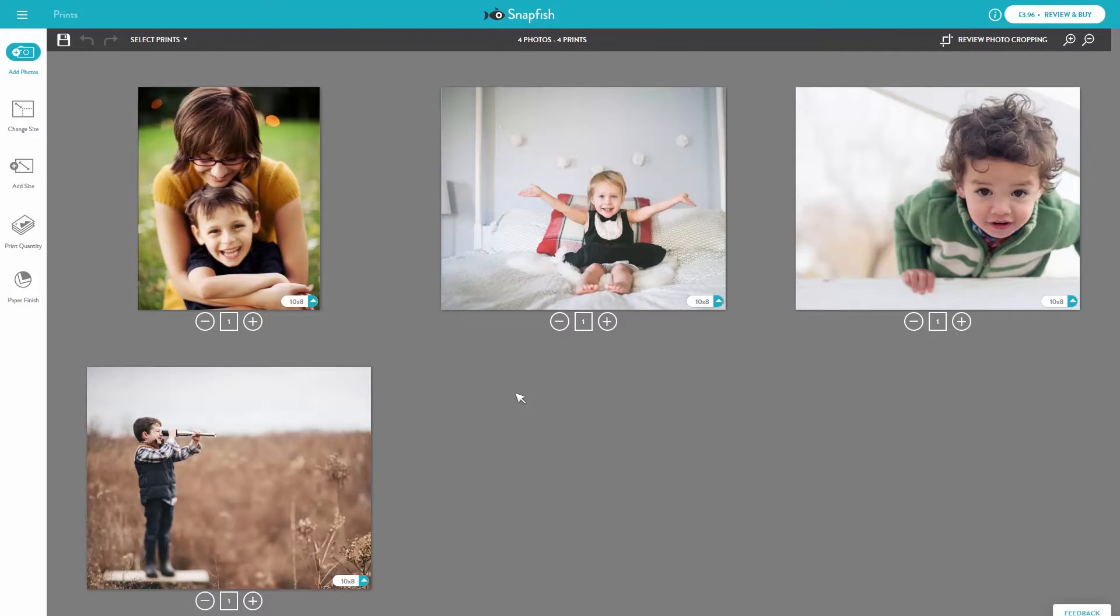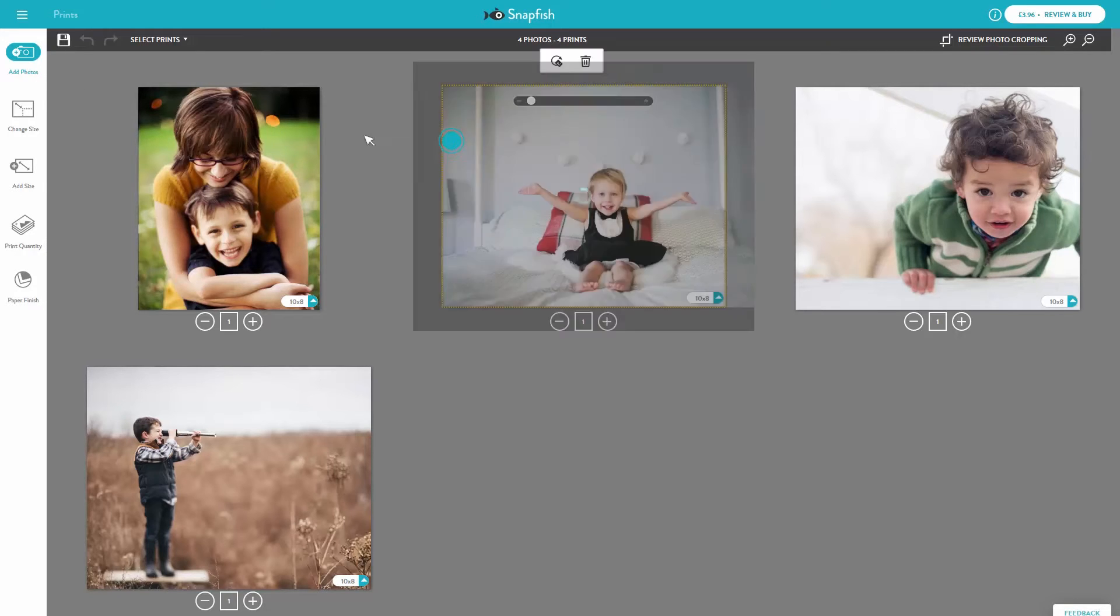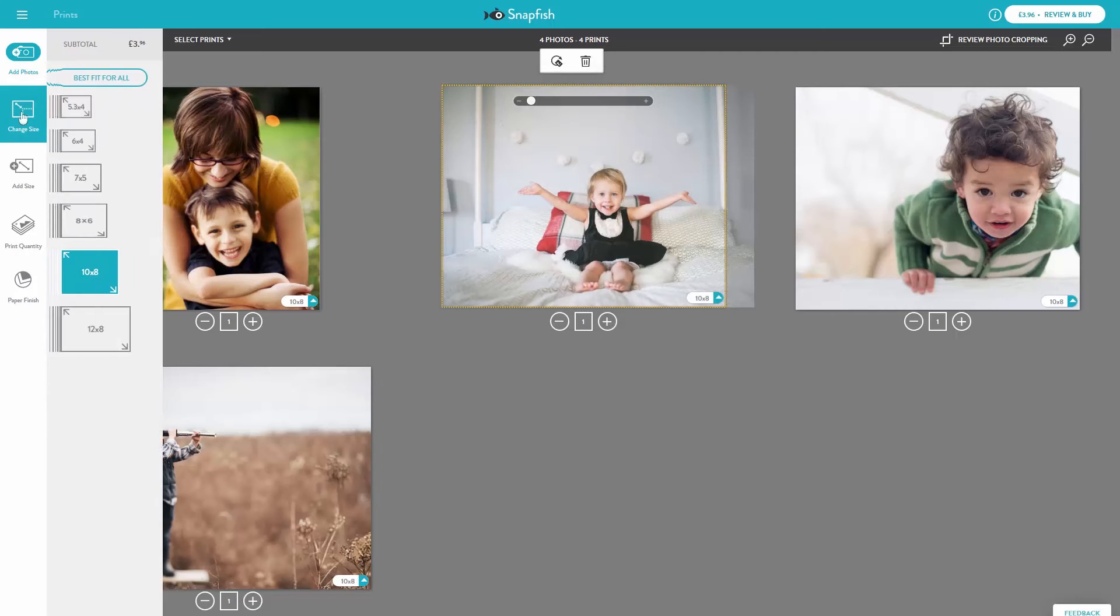Add Photos allows you to add more photos to your print project. If you want to make some changes to the size and quantity, you can select a specific image or you can select all prints. Change Size allows you to select a different size for all of the prints in your order.